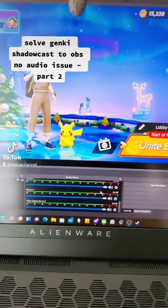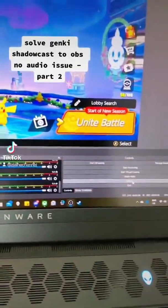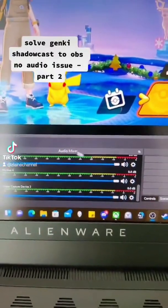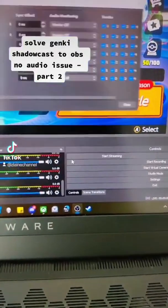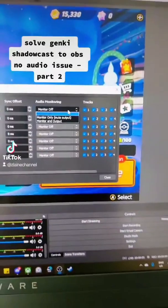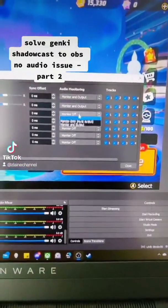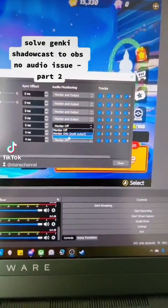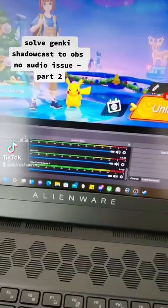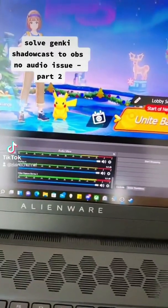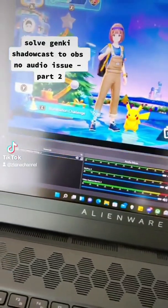If you're like me and still have no audio after changing the sources and settings, go into the Audio Mixer, right-click on it, and open the Advanced Audio Properties. Under Audio Monitor, make sure it is set to Monitor and Output. Set all sources to Monitor and Output to determine which one actually has audio.